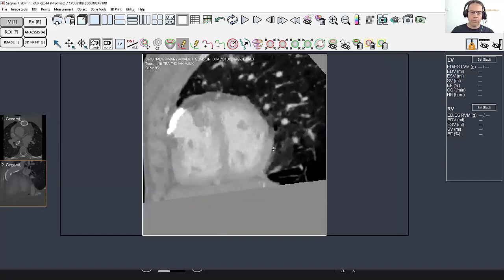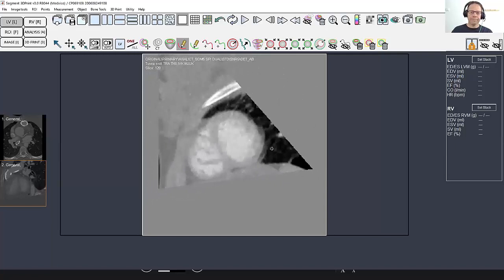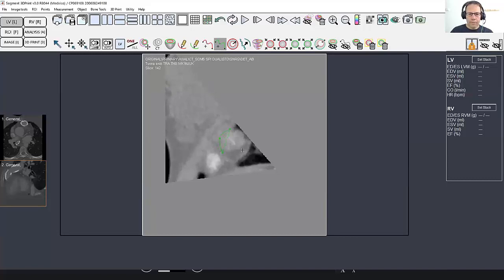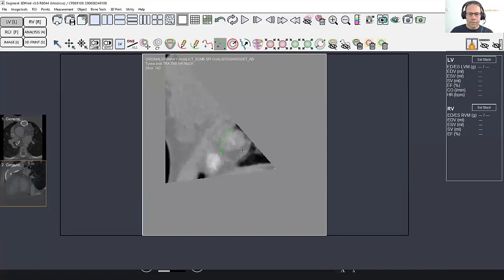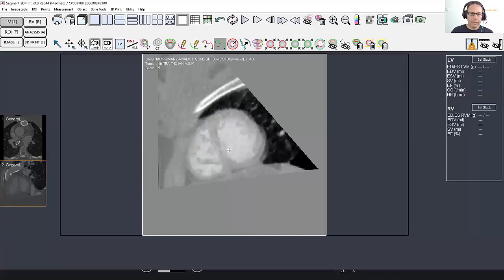So here we can scroll, and now I am scrolling towards the apex. This is the left ventricle here, and I want to get the rough outline of the left ventricle. I actually just draw it manually and take every few slices.